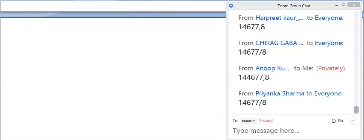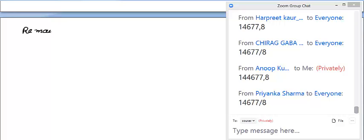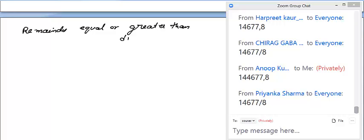Now there is an important challenge: what if the remainder is equal to or greater than the divisor? I have not taken such an example yet. When the remainder is greater than or equal to the divisor, you need to handle it specially. Let me take the example 36 divided by 9.